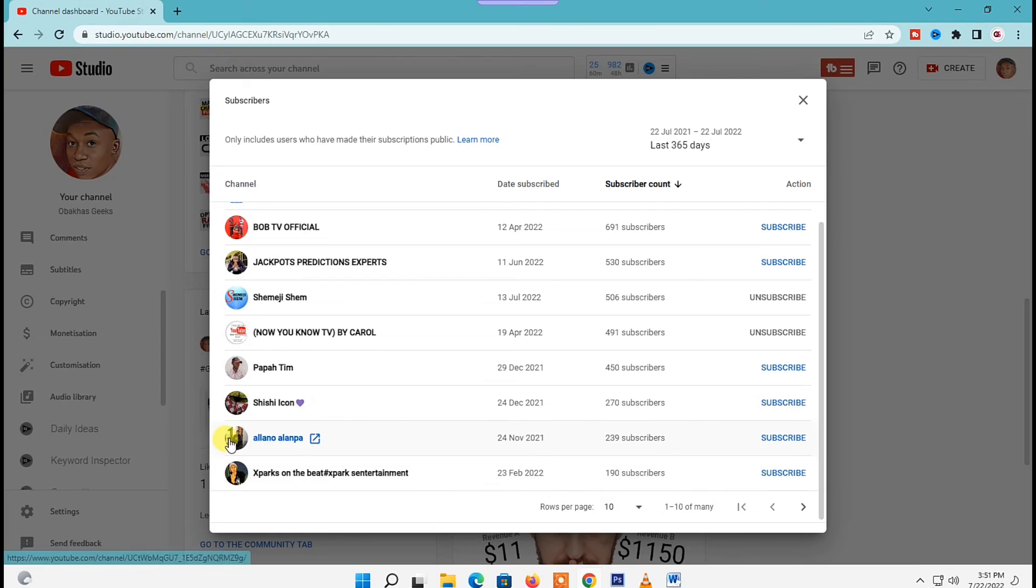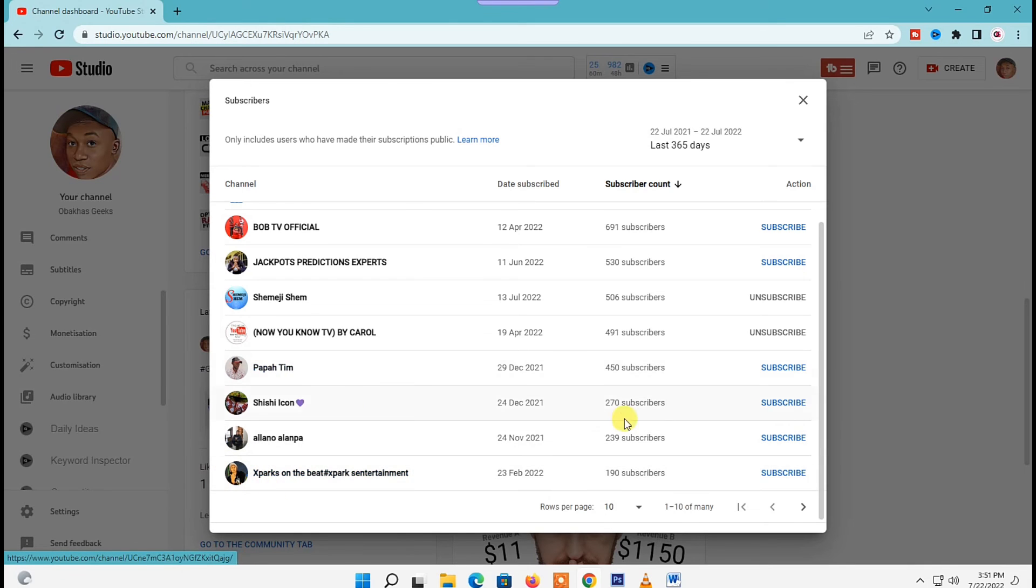It's important to understand that you see them here because they have made their subscription public. Those who have hidden their subscription will not be listed here.